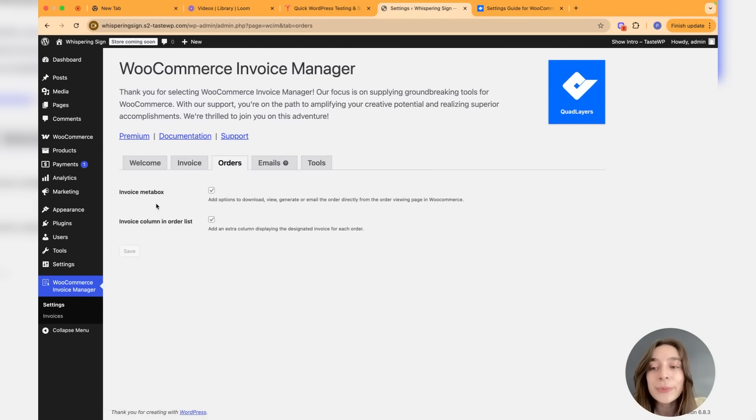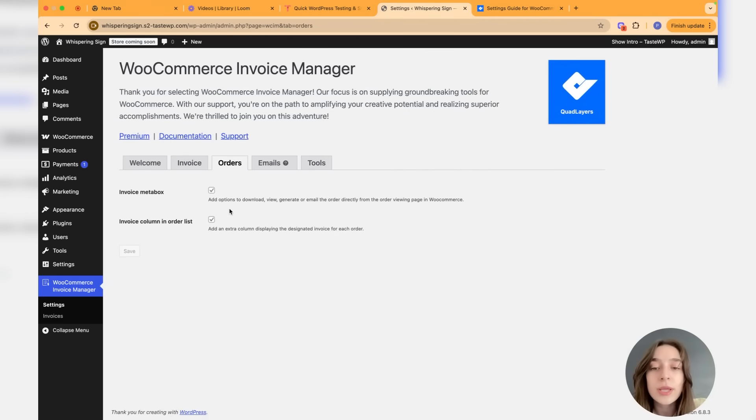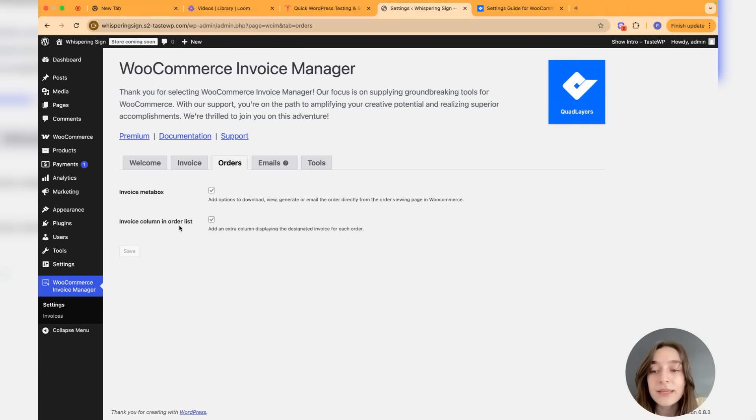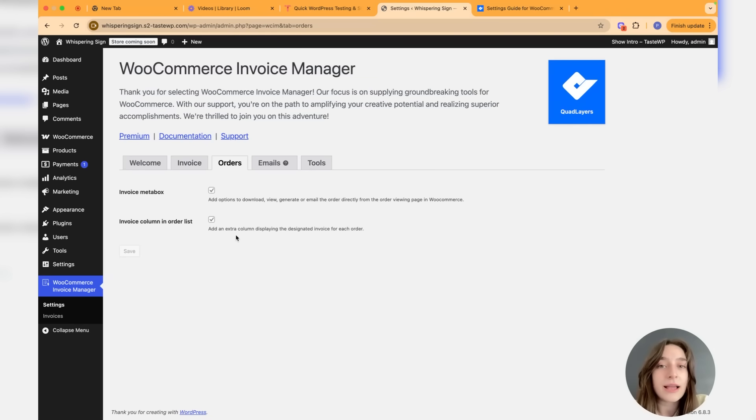Let's head to orders. Here we can enable the invoice meta box which adds the option to download, view, generate, or email the order directly from the order viewing page in WooCommerce. Then we can also add the invoice column in order list, so this is an extra column displaying again all these actions - the downloading, viewing the invoice, etc.